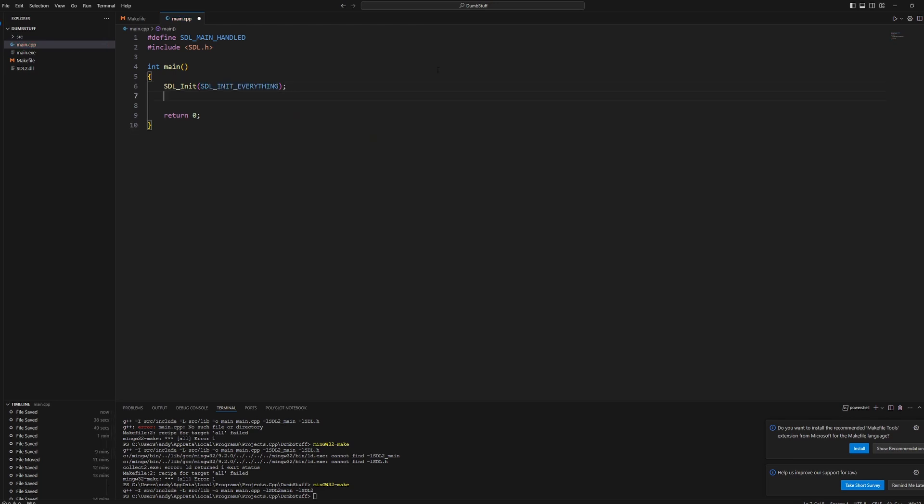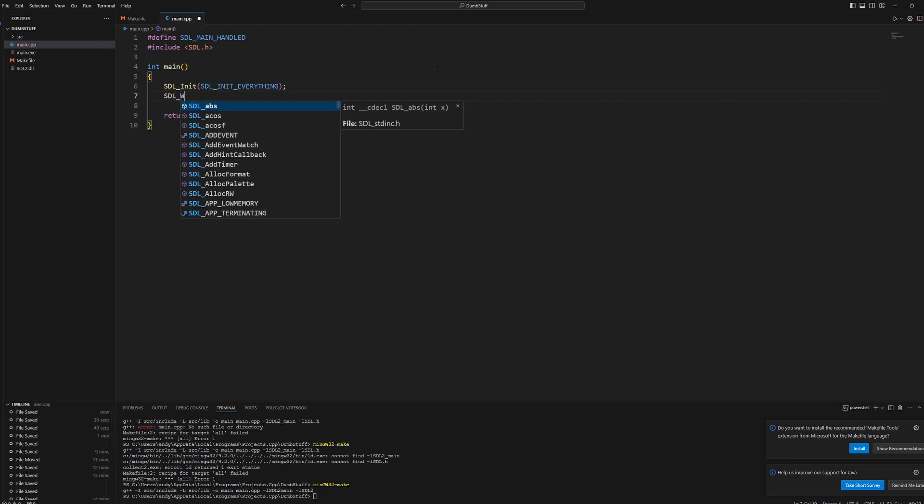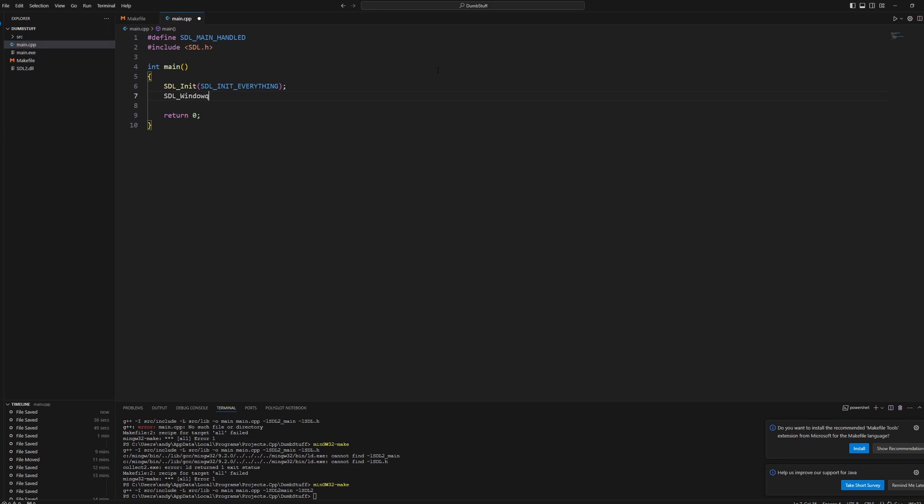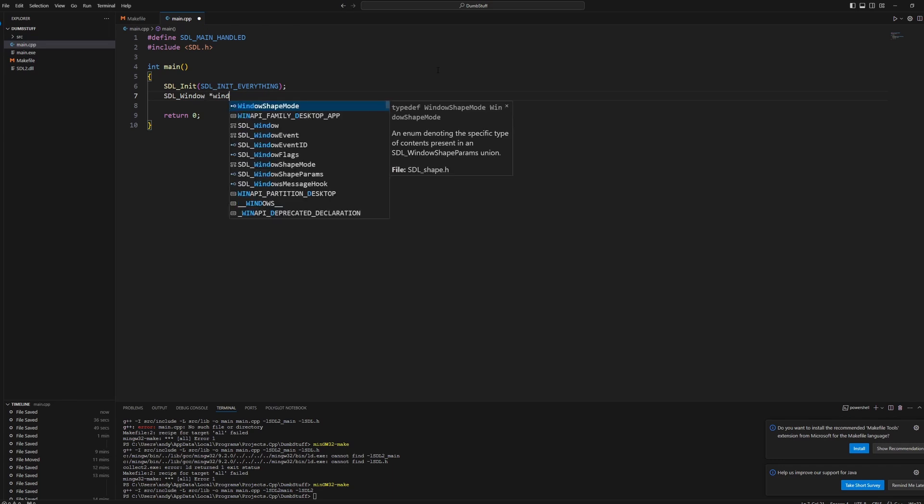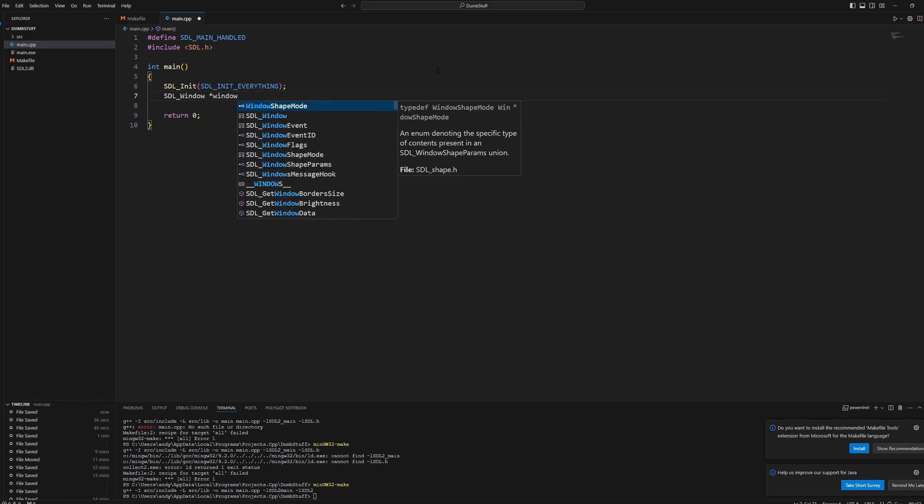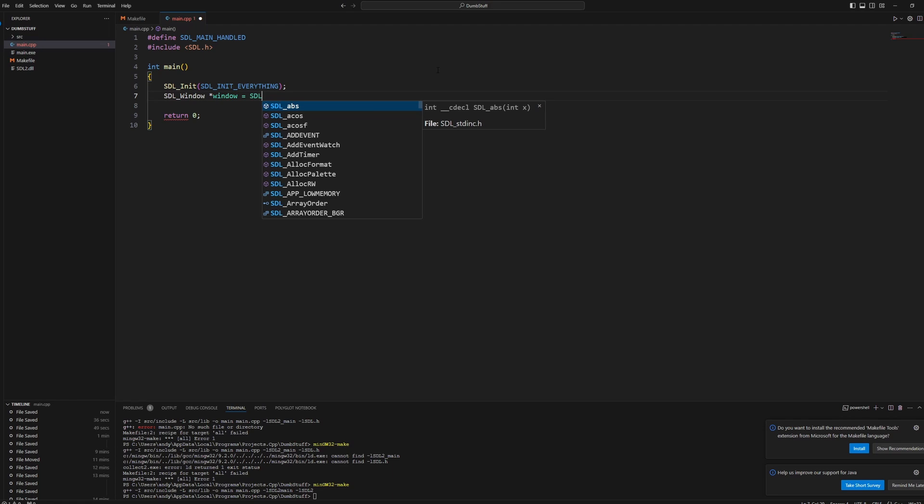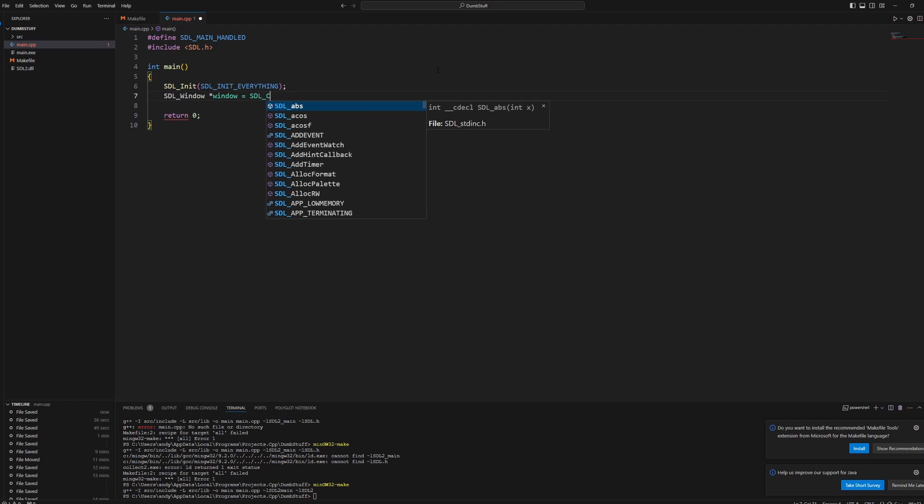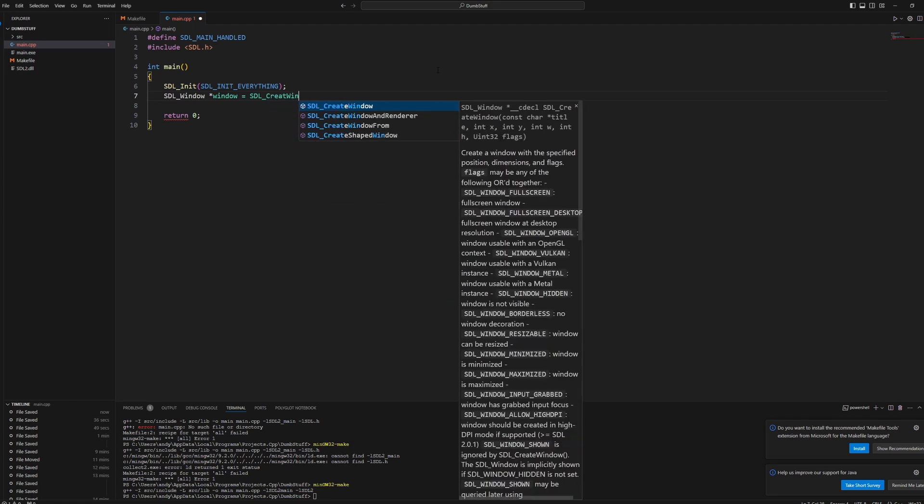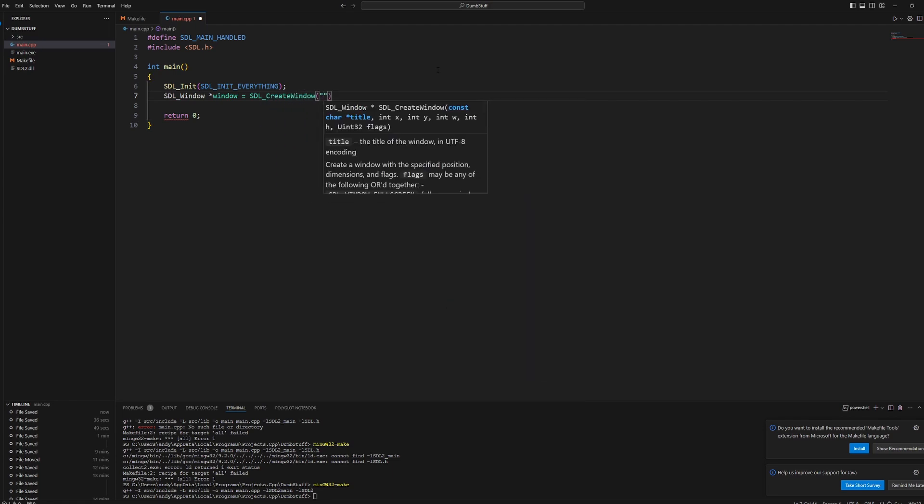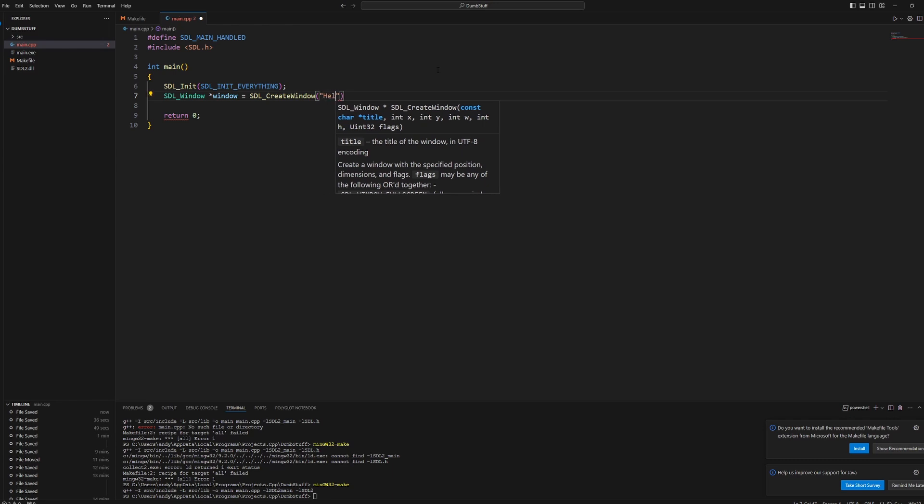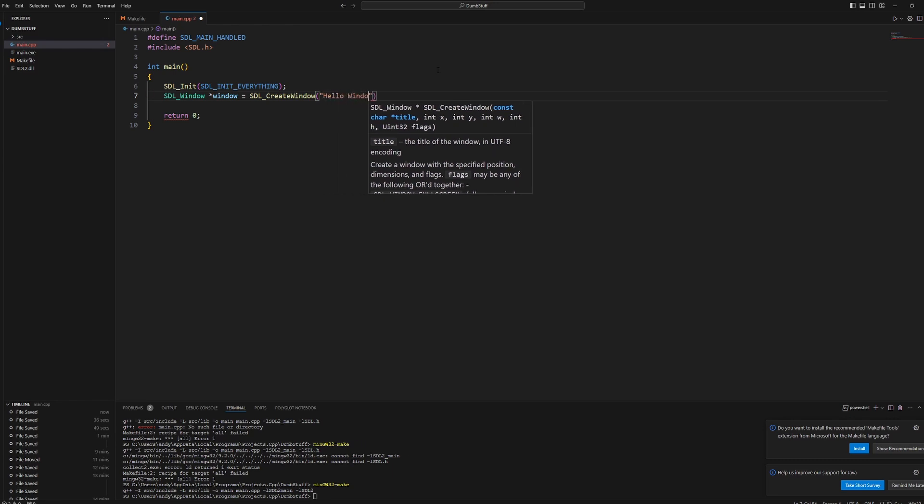We then want to create a window. So we'll do SDL_Window. And it needs to be a pointer. So we'll make a pointer called window. And then that equals SDL_CreateWindow with a title. So we'll just call it hello window, like that.